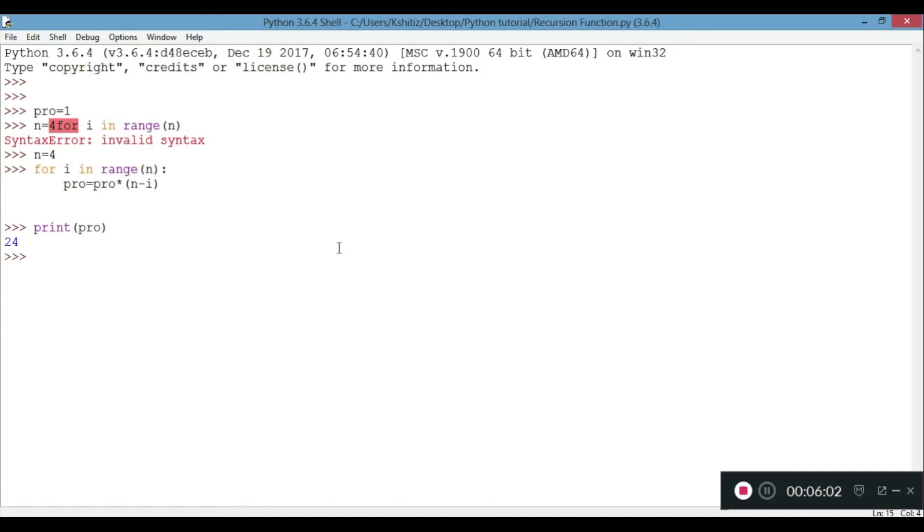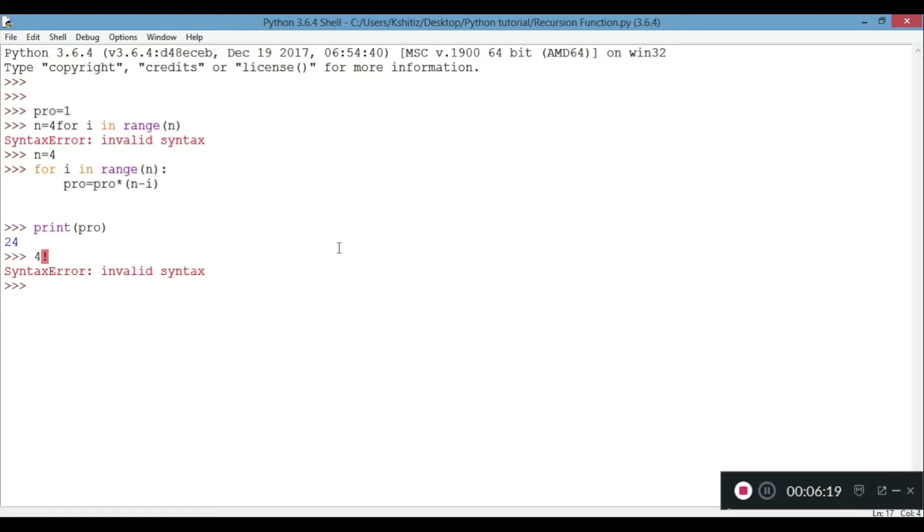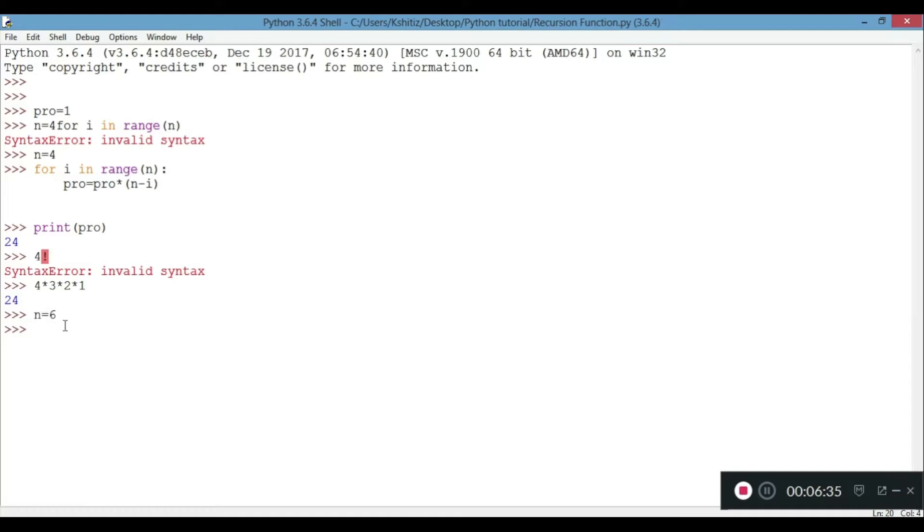What it does is, if we are not from a math stream, it's like 4 into 3 into 2 into 1, which equals 24. The above function does the same thing. If we take n equals 6, we can say 6 into 5 into 4 into 3 into 2 into 1, that's 720.